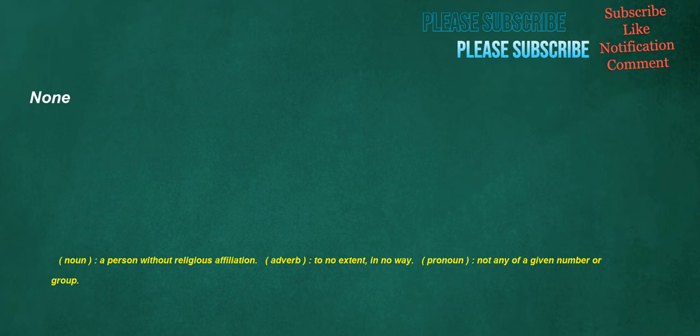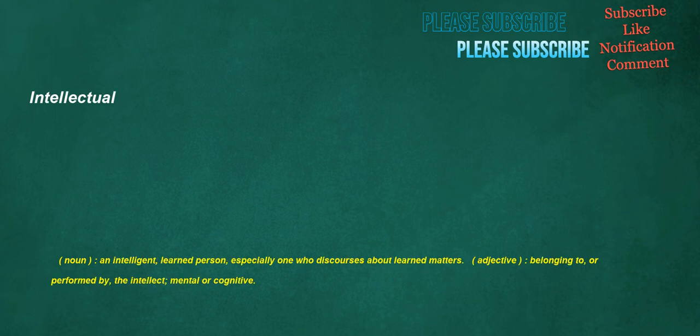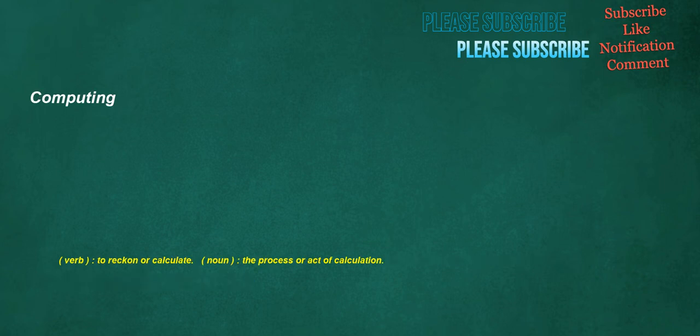None. Noun. A person without religious affiliation. Adverb. To no extent. In no way. Pronoun. Not any of a given number or group. Intellectual. Noun. An intelligent. Learned person. Especially one who discourses about learned matters. Adjective. Belonging to. Or performed by. The intellect. Mental or cognitive. Computing. Verb. To reckon or calculate. Noun. The process or act of calculation.